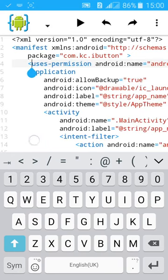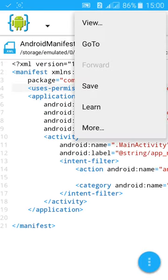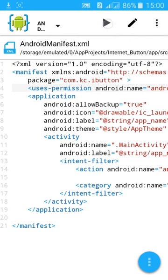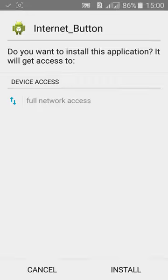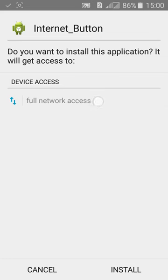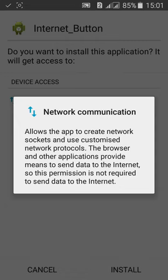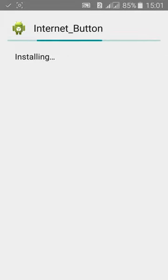Now your app is ready. Click on save and start to build the app. Here you can see this internet button will access full network access. Network communication allows the app to create network sockets and use customized network protocols. The browser and other applications provide means to send data to the internet, so this permission is not required to send data. Now we have added this permission, then install the app.